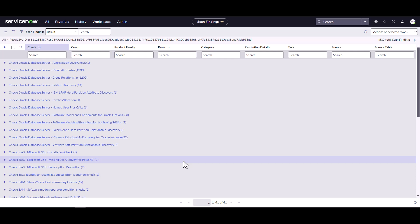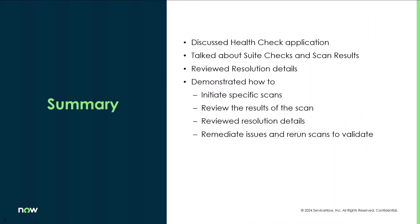That concludes the Health Check portion of this demo. In this video we discussed the Health Check application, talked about suites and scan results and resolution details, then went into an instance and demonstrated how to initiate a specific scan for SQL Server. We reviewed the results and resolution details, went through and remediated a couple of issues, re-ran the scan to show how you can fix some issues yourself, and identified others that need to go to other teams to resolve.